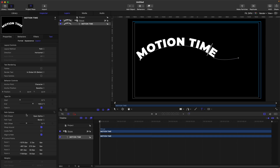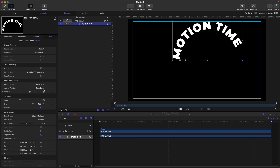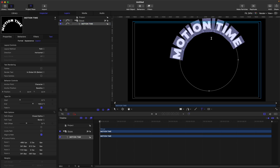Once you select the path, the path options will also be available. Currently we have the path shape set to open spline — this one is open. If we click on this, we also have the close option, which is mostly a circle shape. You can adjust your text offset using the path offset control.